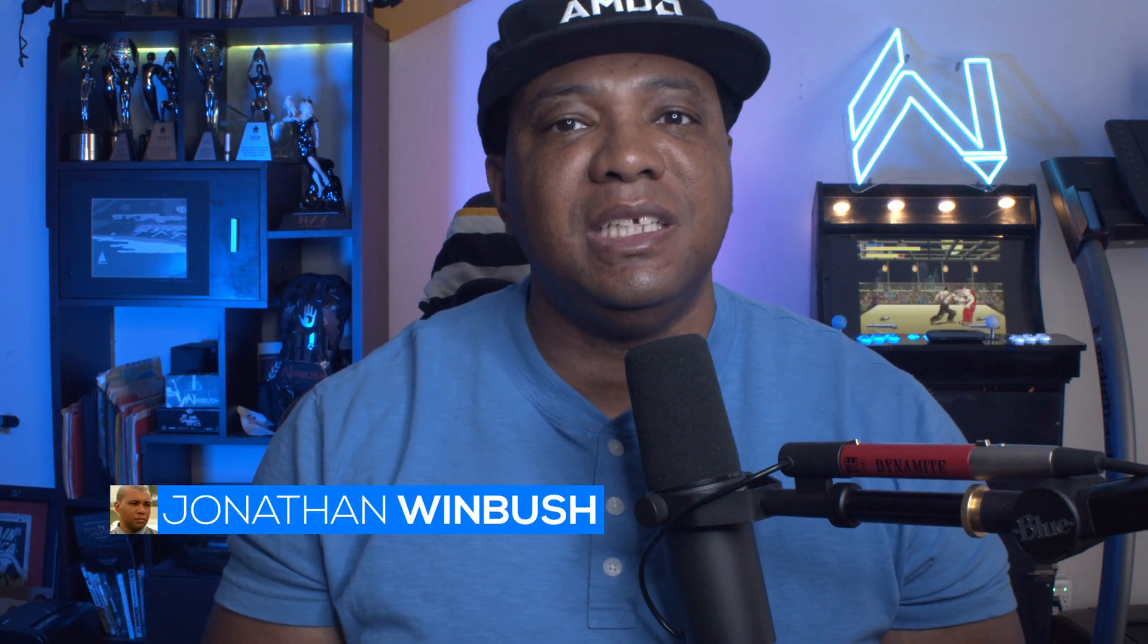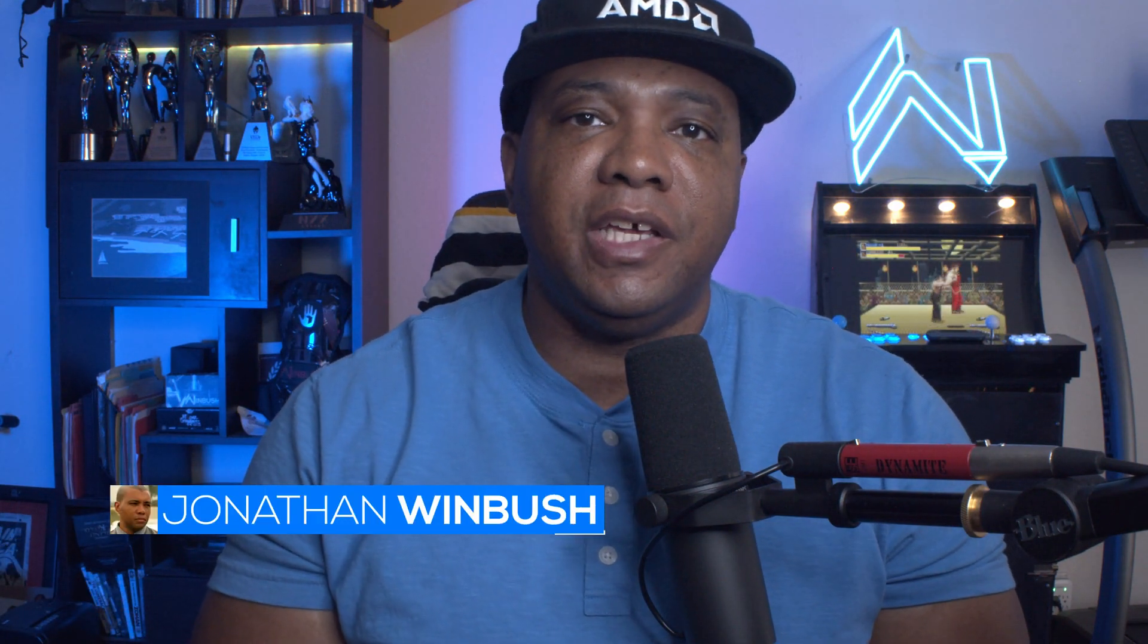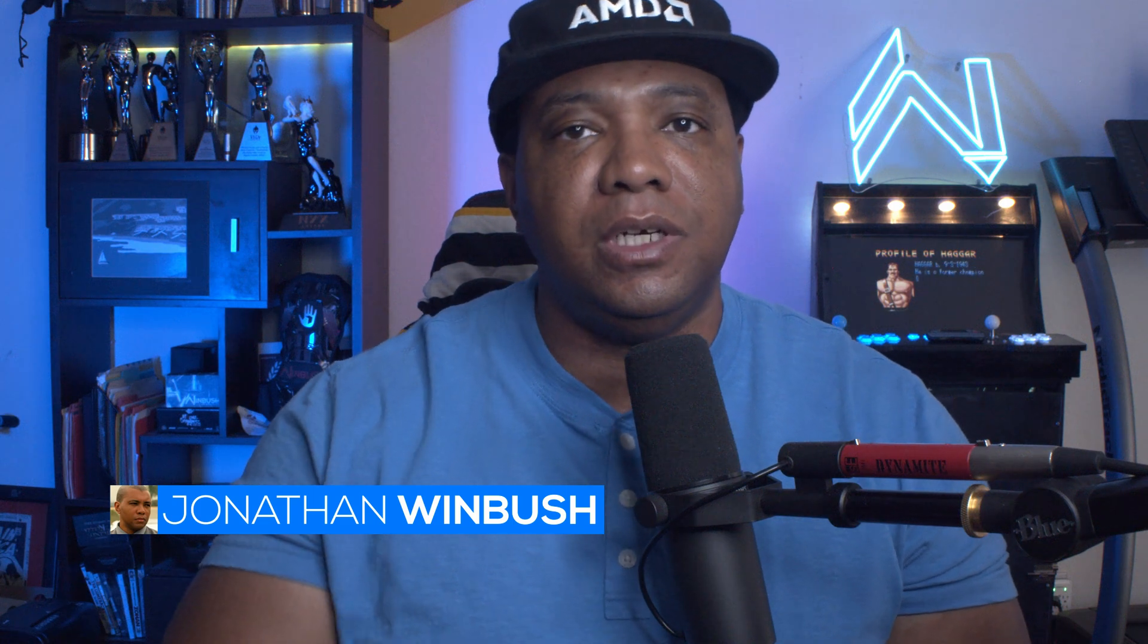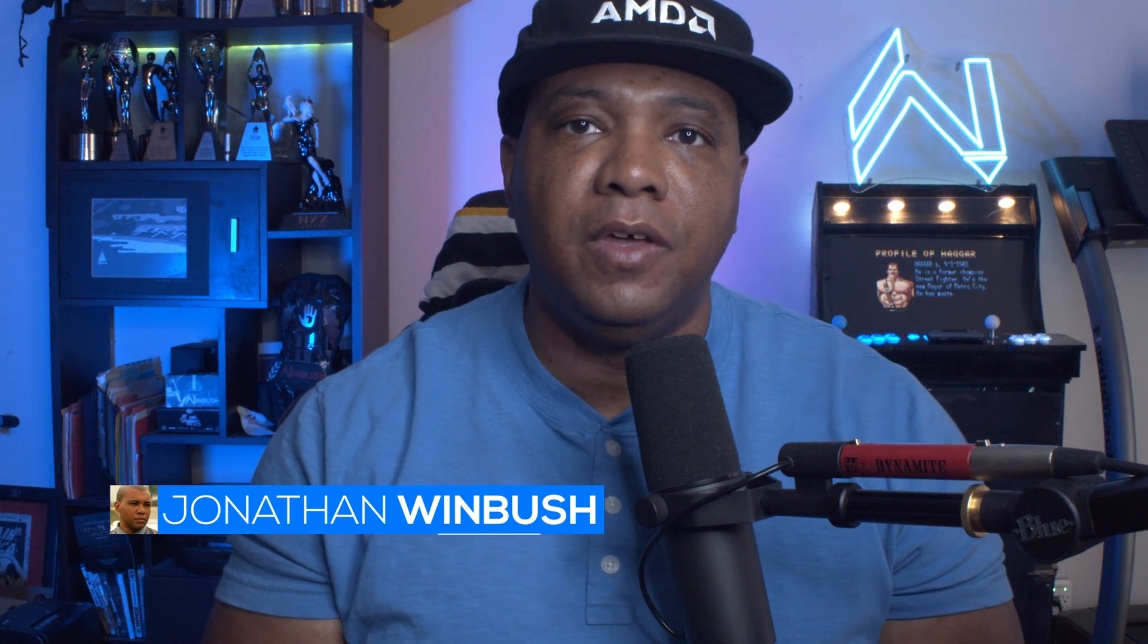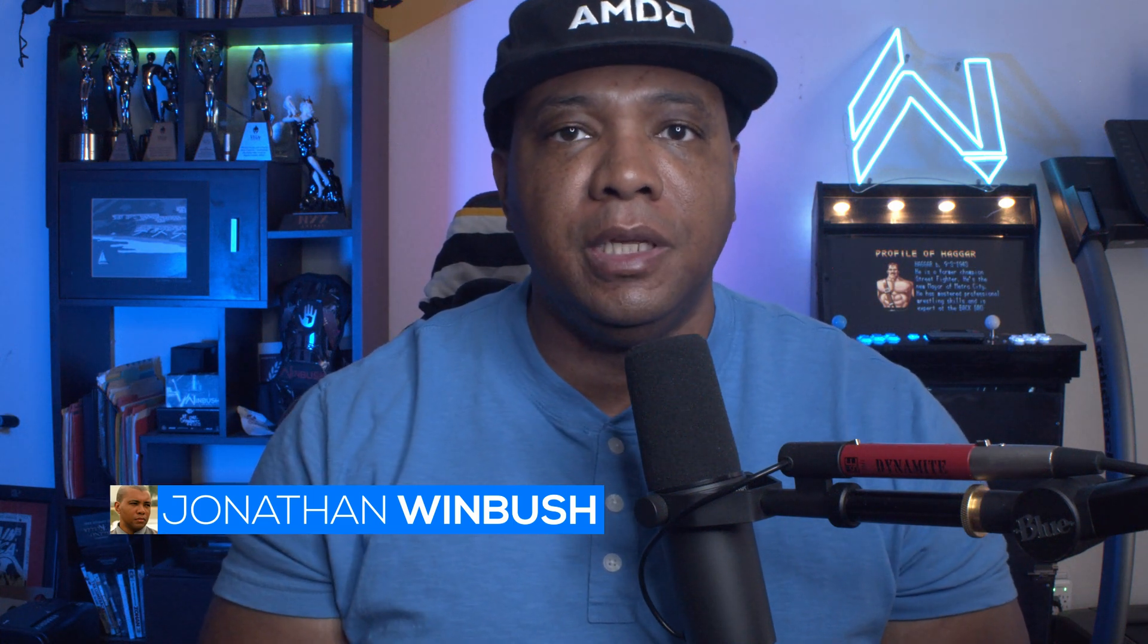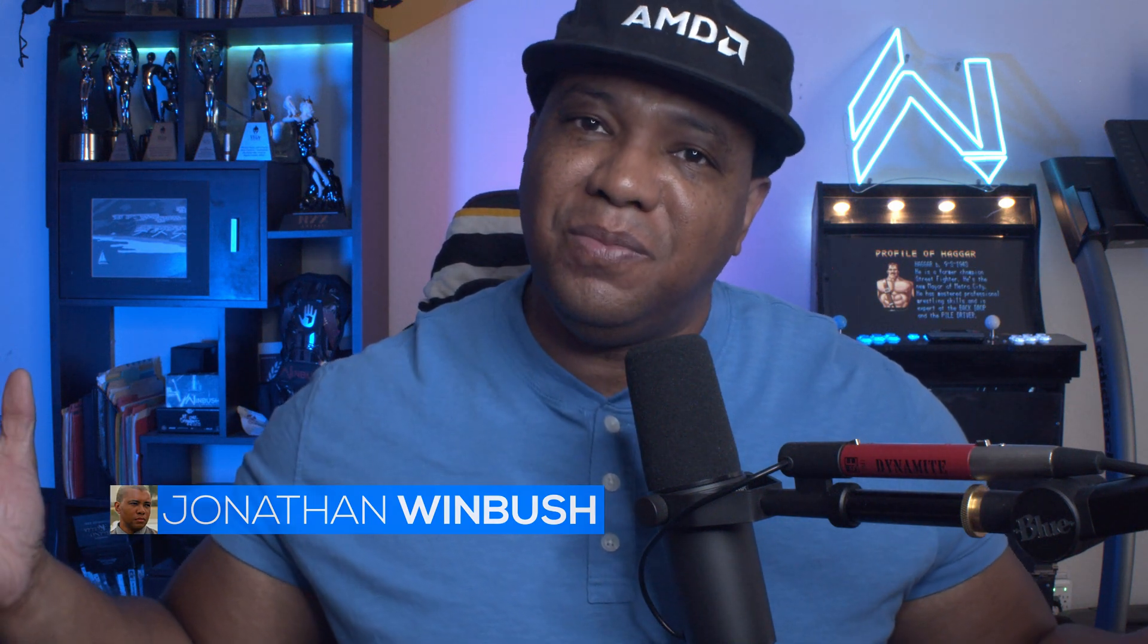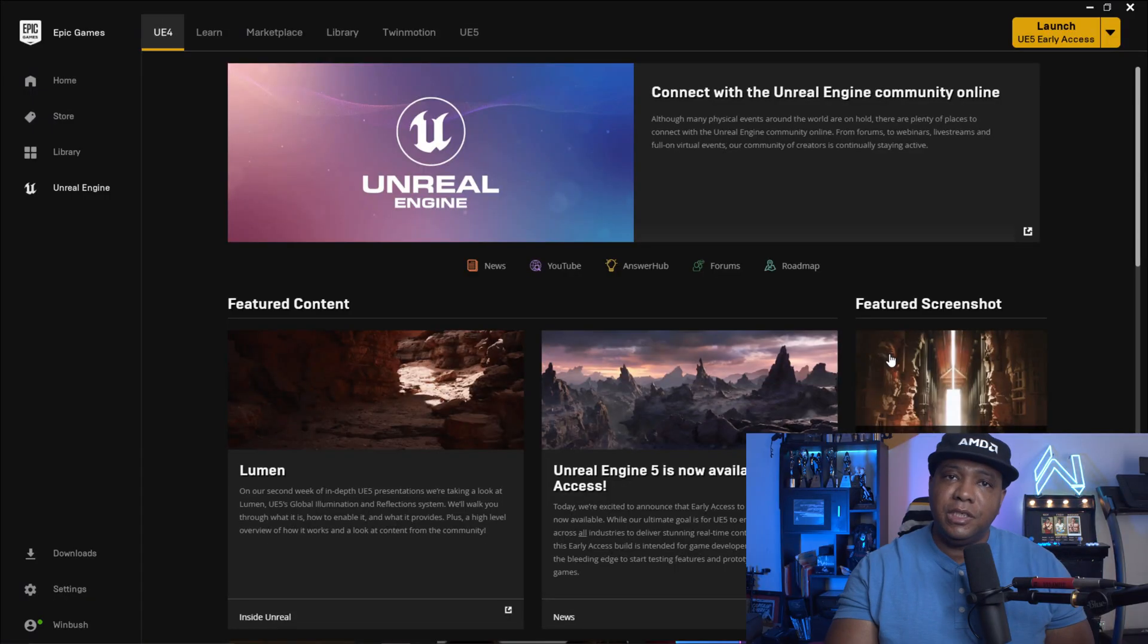What up, what up? Wimbush here, and today I'm excited to show you guys how we can take our Unreal Engine 4 projects into Unreal Engine 5 and use Lumen. So without further ado, let's jump right into it.